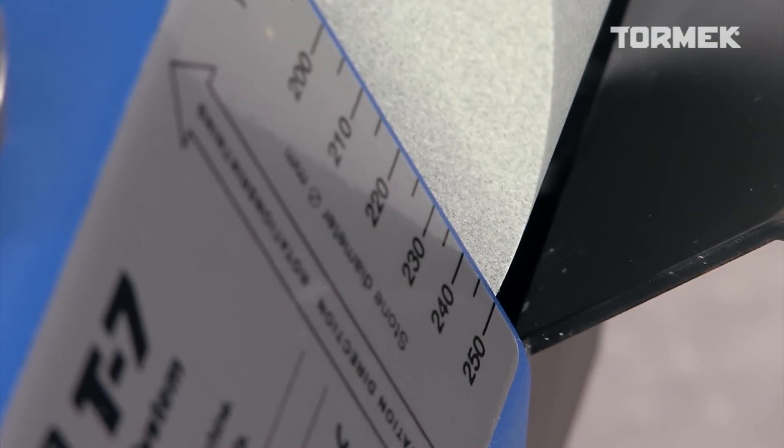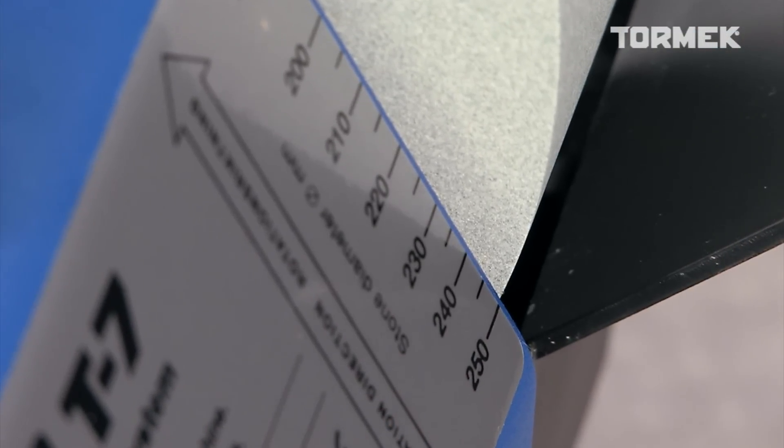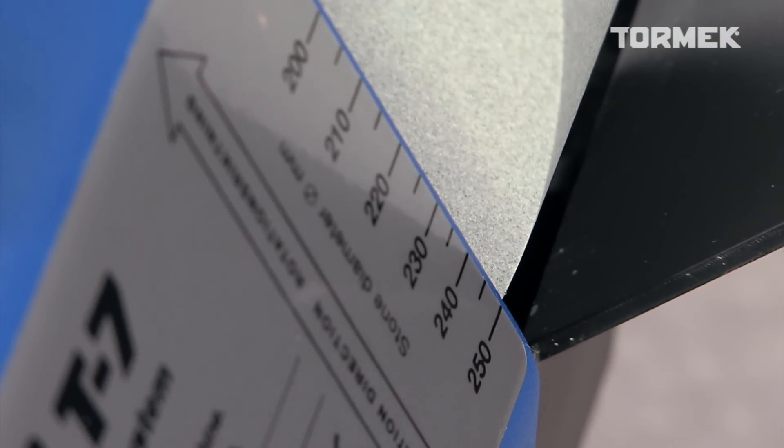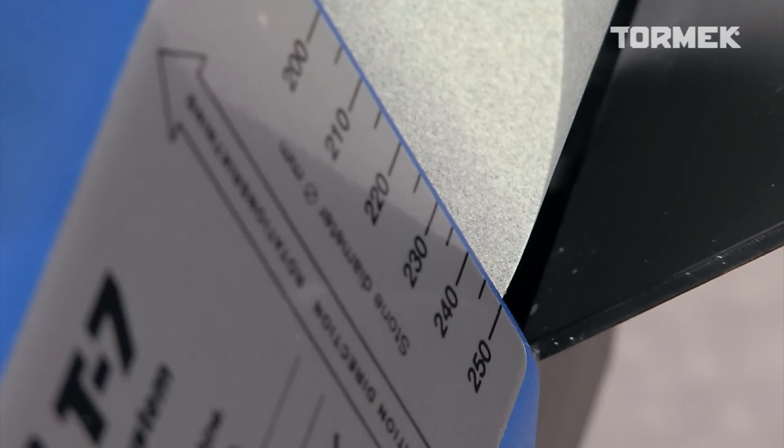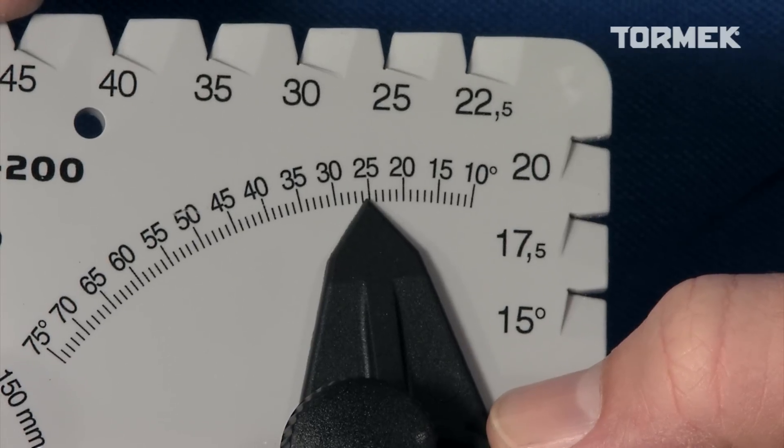On the Tormek T7, there is a scale on the machine label where you can read the stone diameter.